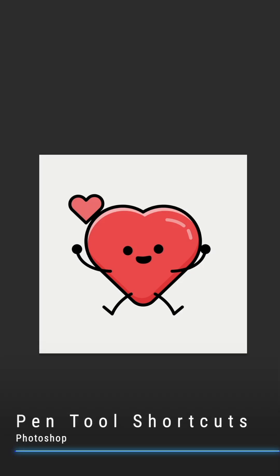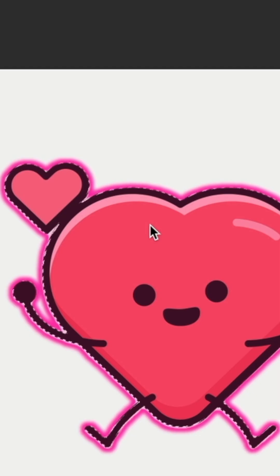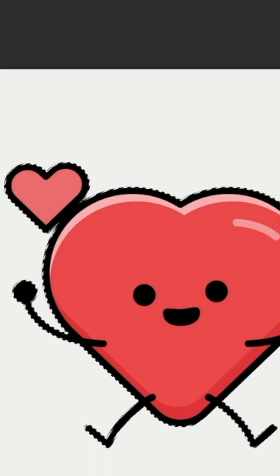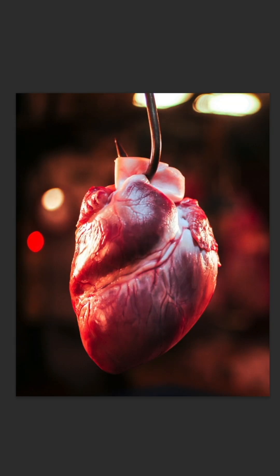Here are some shortcuts you'll want to know when using the pen tool in Photoshop. If you're selecting something simple, you can use any of the quick selection tools Photoshop offers. While this works well for this little heart, what about selecting this other little heart? To get a perfect selection, you need to use the pen tool.